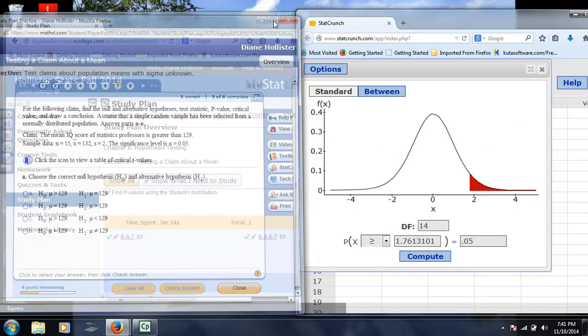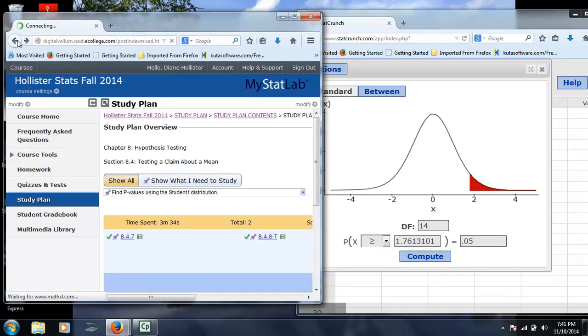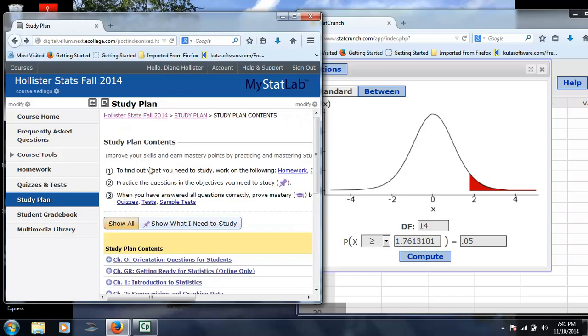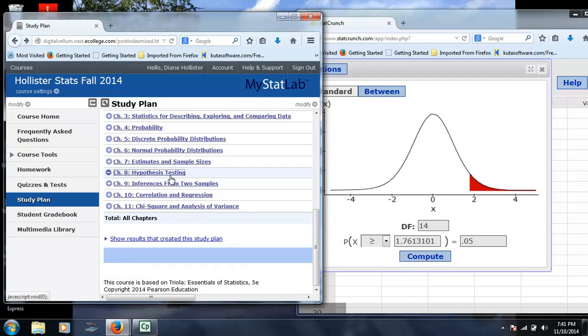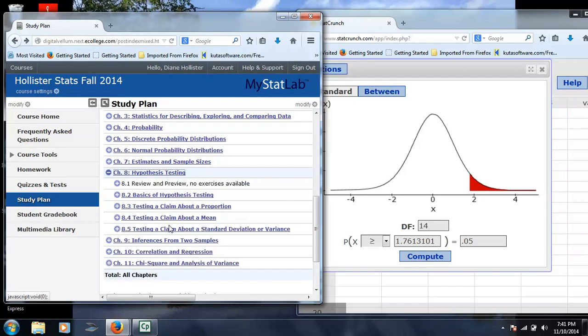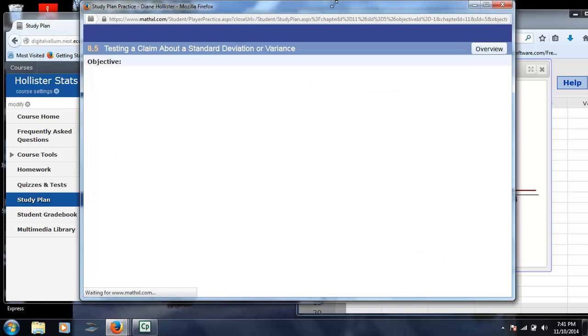Now, that's all fine and dandy if we are dealing with testing a mean, or if we were testing a hypothesis about a proportion, we would use a z calculator. But what if we are looking at testing a claim about standard deviation? So let's take a look at one of these.